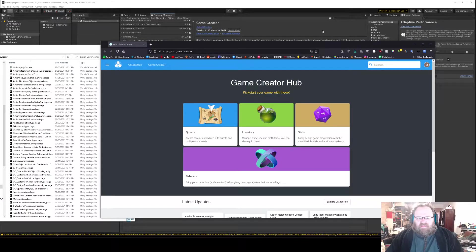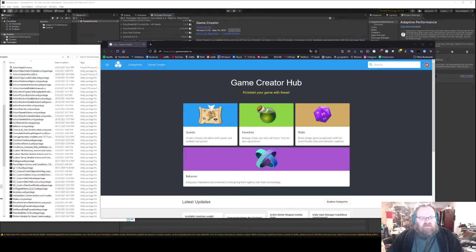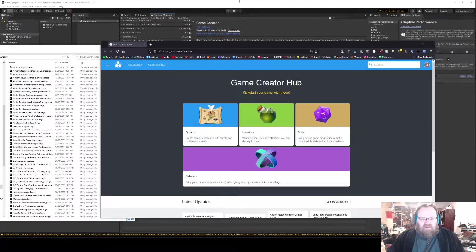Hey everyone, welcome to a Game Creator tutorial. Today we're going to go through installing Game Creator and its modules.